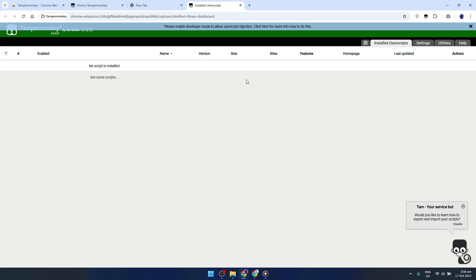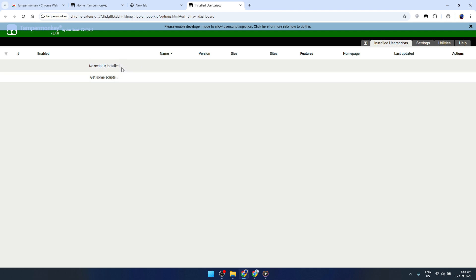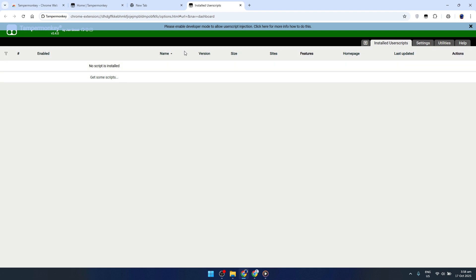This action will take you to a new page that shows all your scripts. Here, you can view and manage existing scripts or create new ones if you're feeling adventurous.